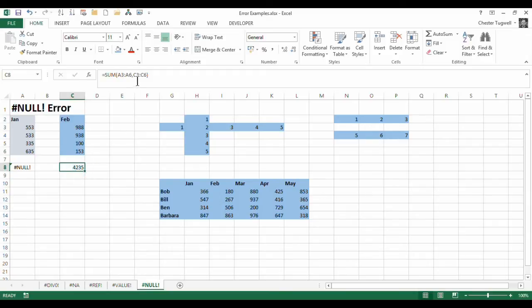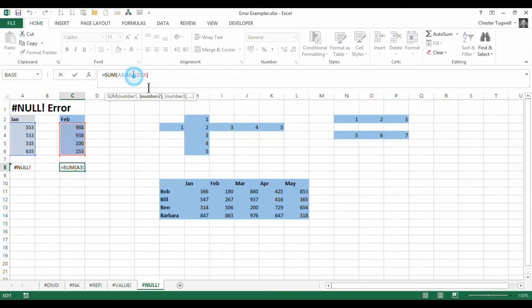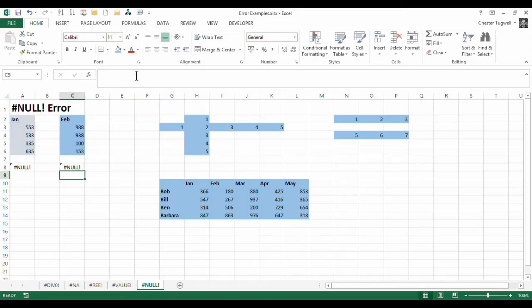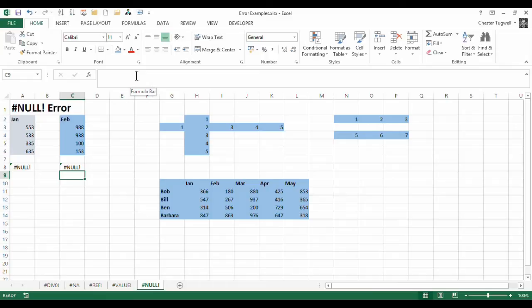Now, if you were to leave a space in there, rather than putting in a comma, you press enter, you get your null error. So you must separate your ranges with a comma to do the calculation properly. So those are the two most obvious reasons why you'd get the null error.